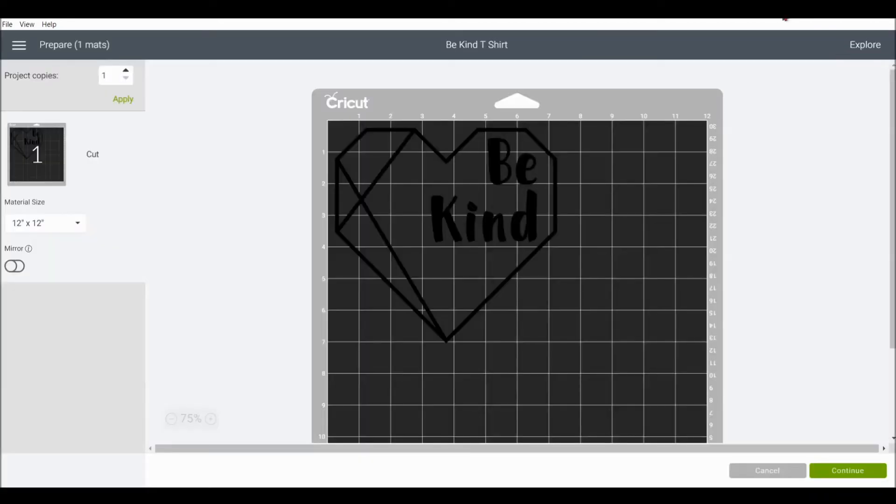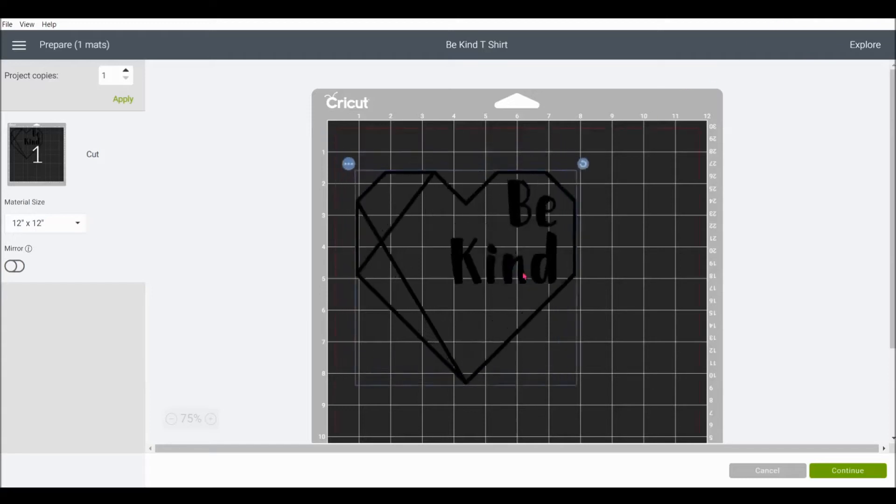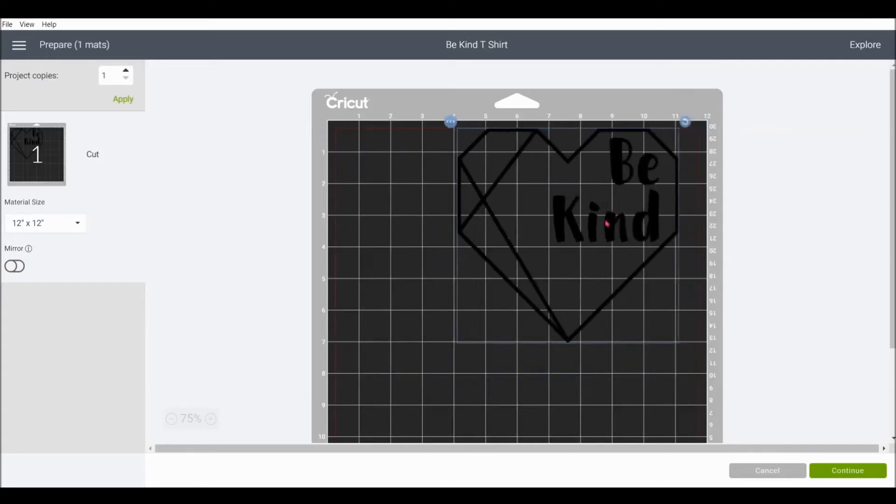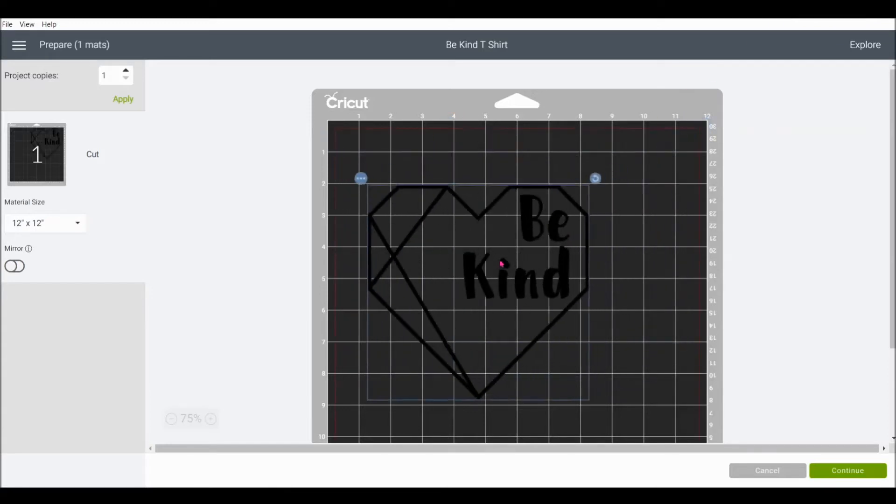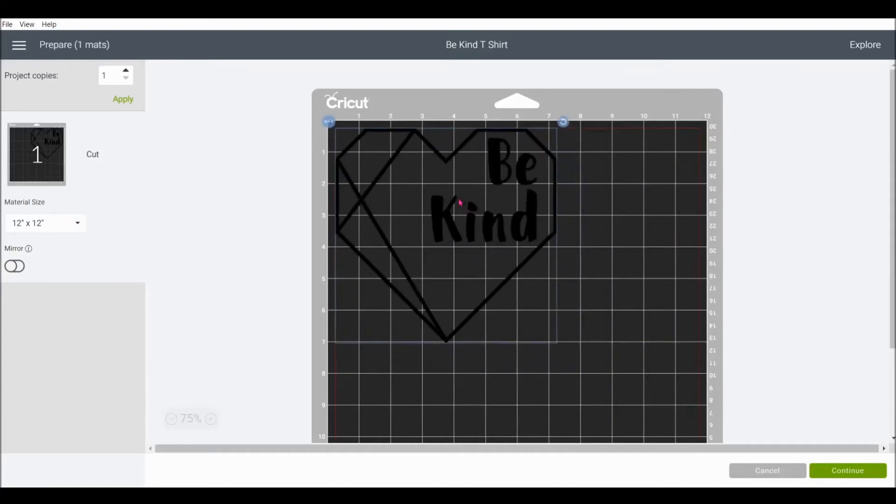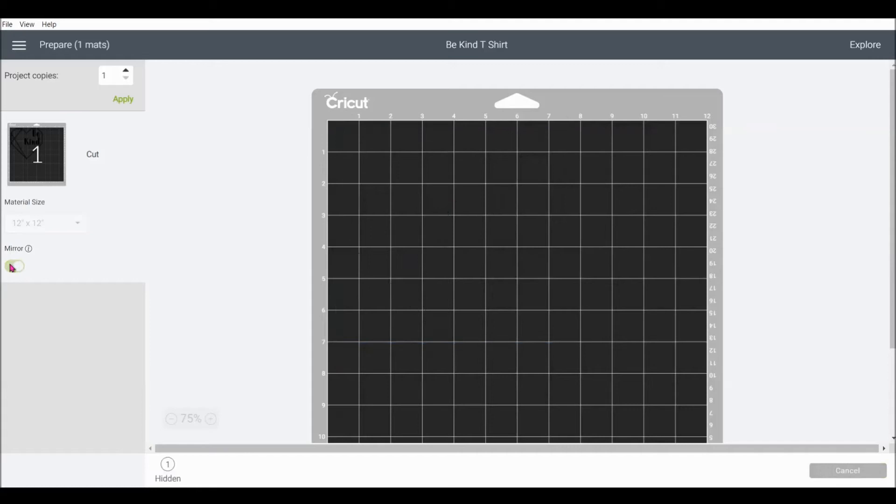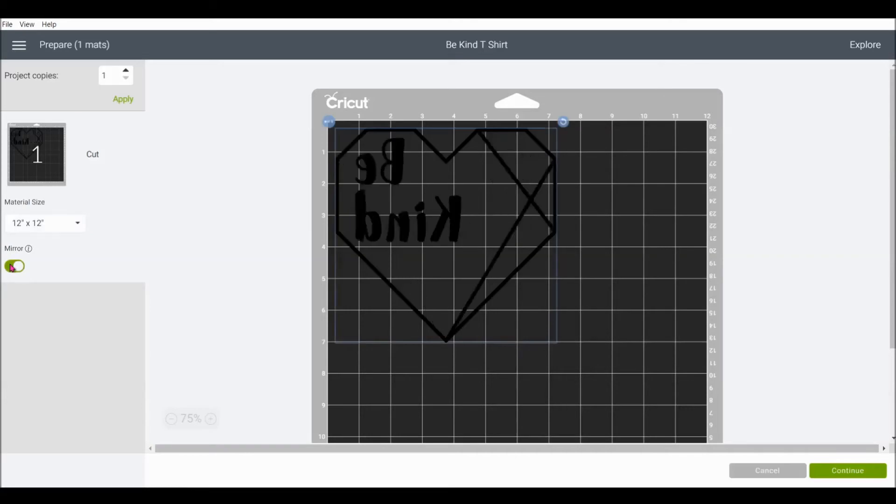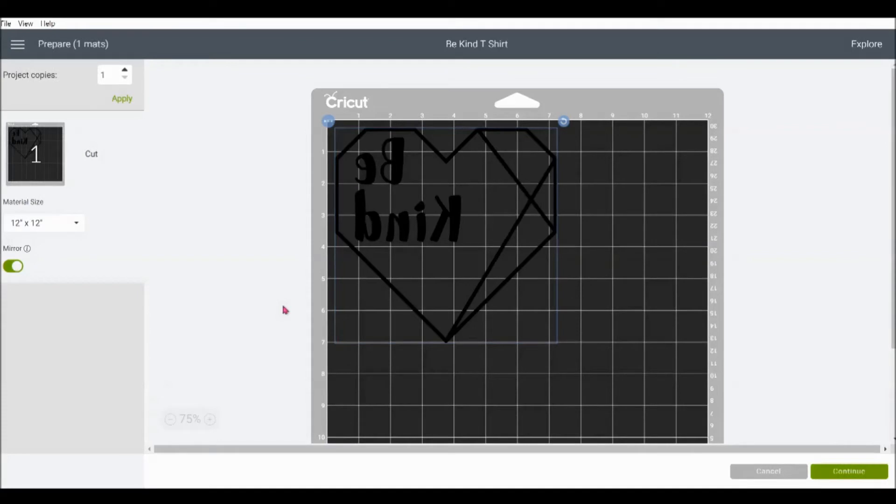And because we attached the font and image together, you can see they're still together on the cutting mat. You can move the design around as needed if you happen to already have a piece cut out from your iron-on that you're trying to avoid. Now the most important thing on this page when working with iron-on is to make sure we mirror. If you forget to mirror, you'll end up with a backwards design on your finished shirt, which we definitely don't want. Make sure your machine is turned on and plugged into your computer. And click continue in the bottom right hand corner.